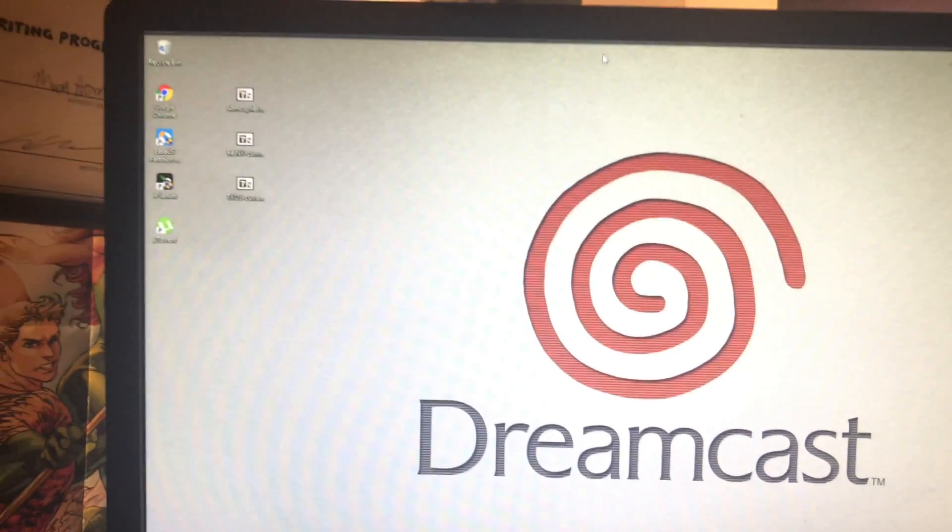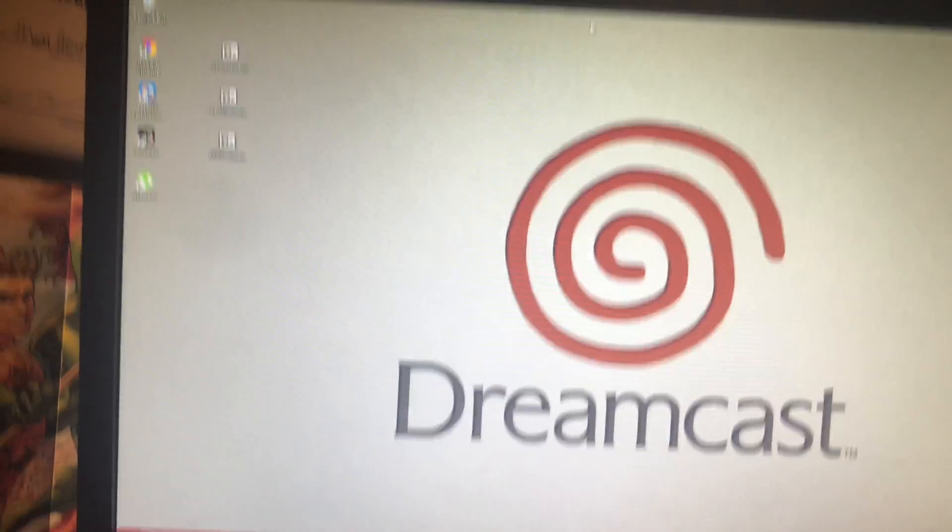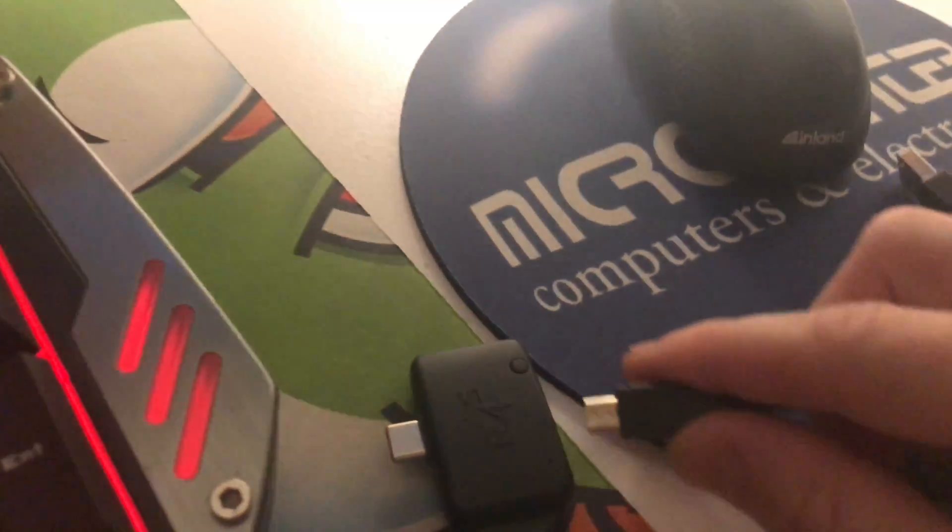Alright, so it's pretty easy. Follow the logic here. You plug that in there, alright that's fine. Plug that into your computer as you would in a USB.